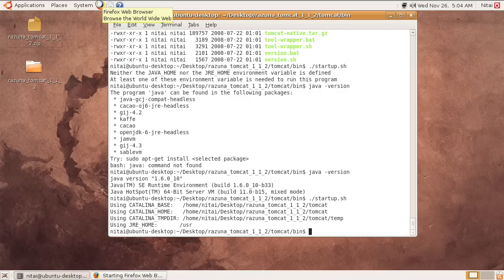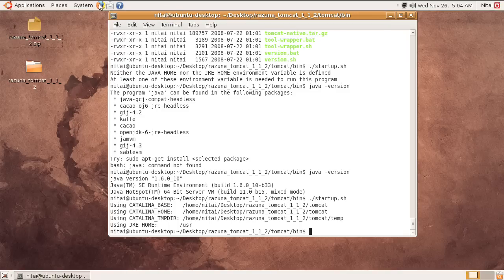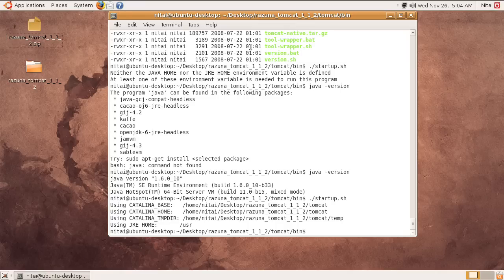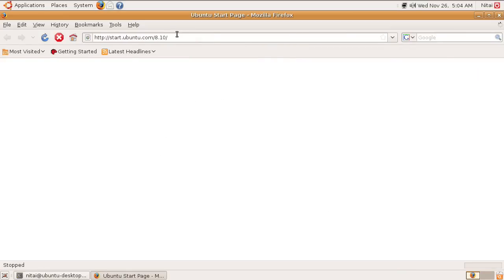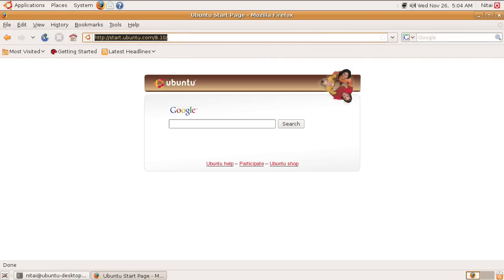This is just a default Ubuntu installation. I didn't change anything, so it might take a little bit longer here since this is running in my virtual machine environment. What we can go here is localhost:8080/razuna/admin.